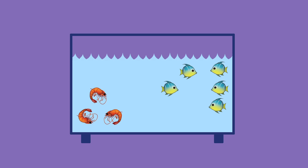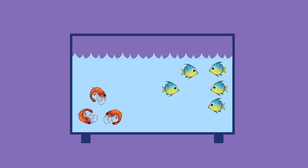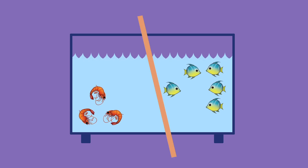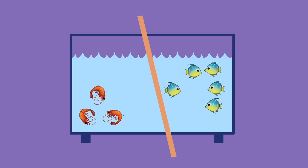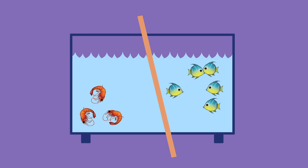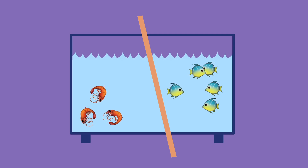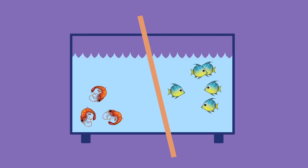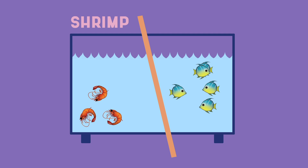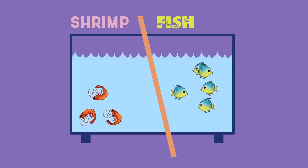So if we have this training set of data, we can find a line, or more generally a hyperplane, that can divide the space so that on one side of the tank the critters are classified as shrimp, and on the other side they're classified as fish.